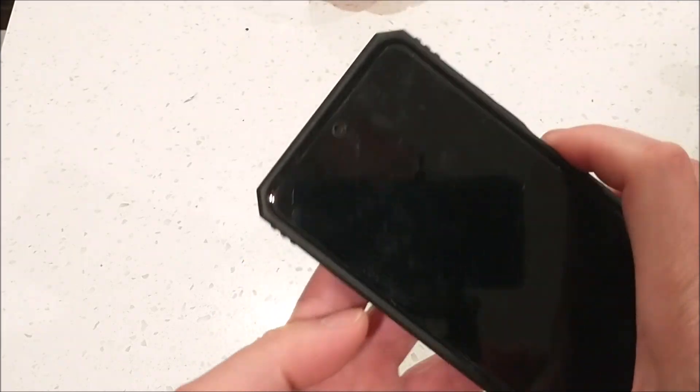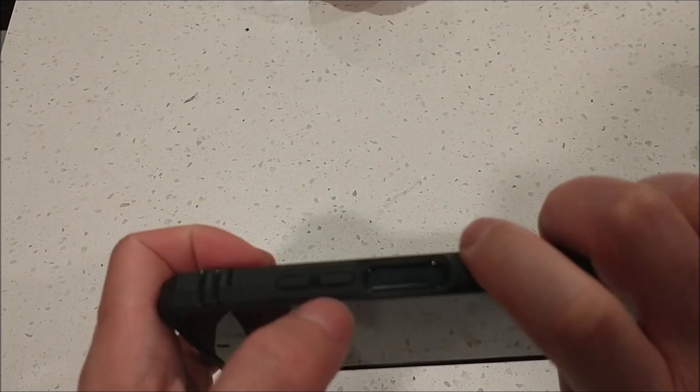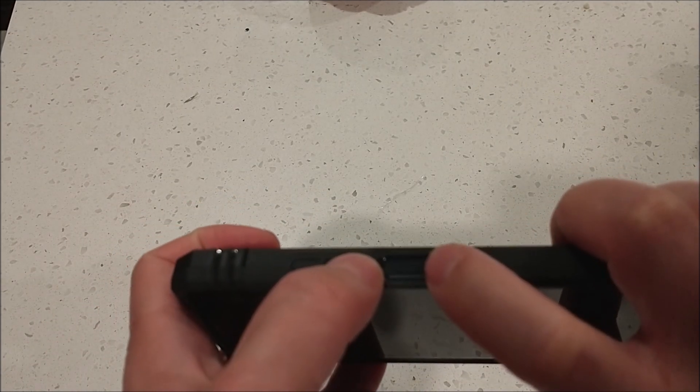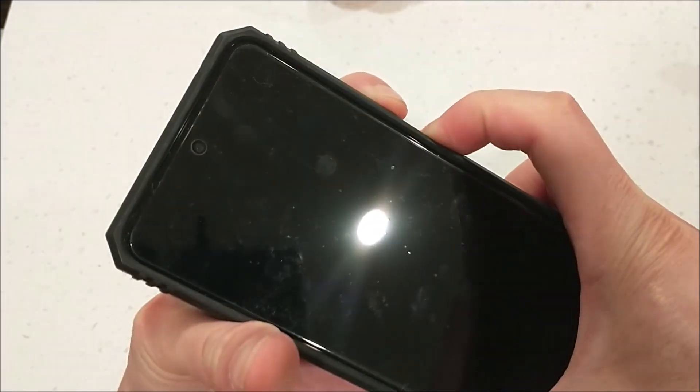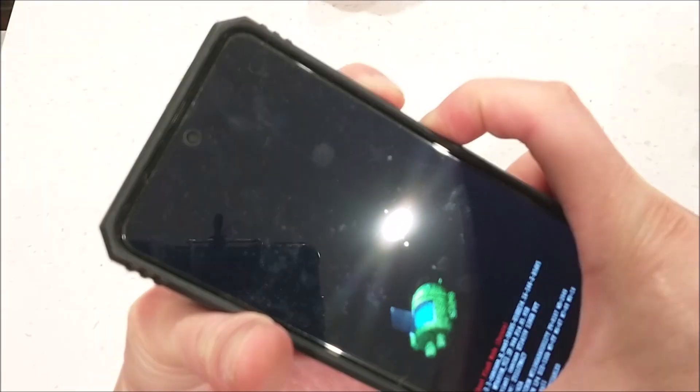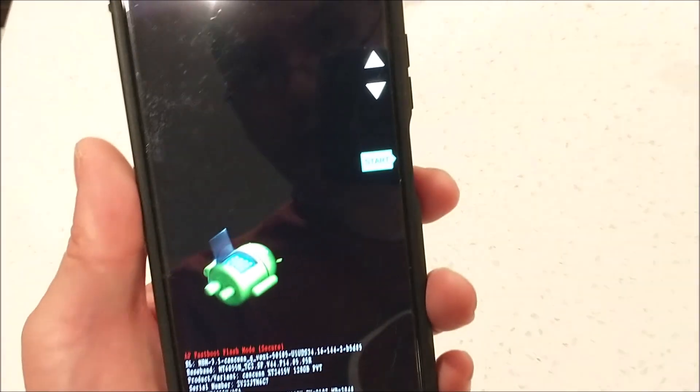After the phone shuts down, hold down the volume down button and the power button at the same time — hold them down until the phone turns on.